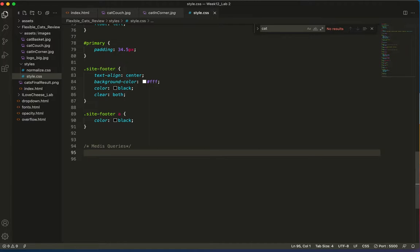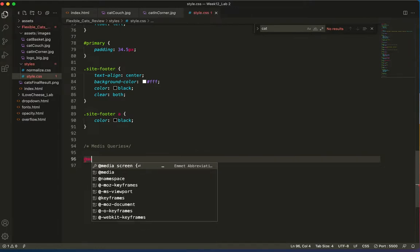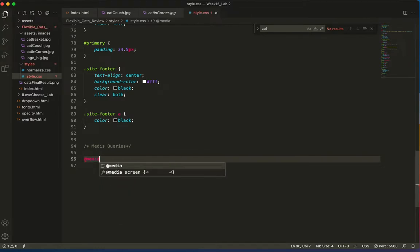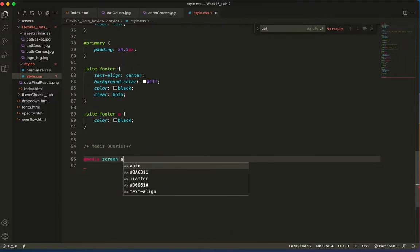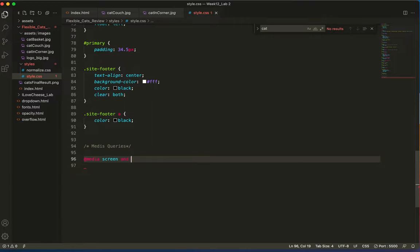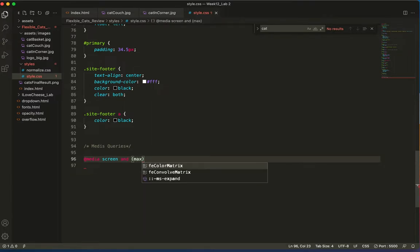All right. So the standard format for a media query is @media screen and. And then in parentheses, you type your parameters here.